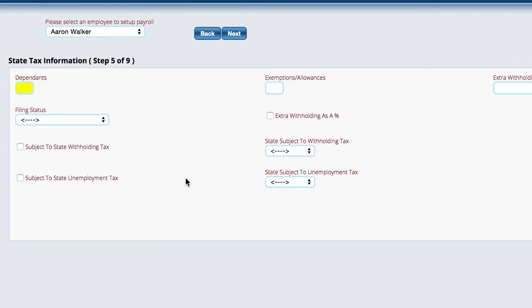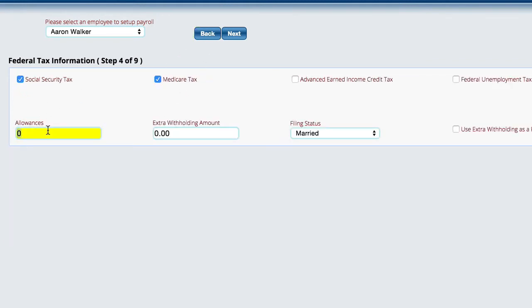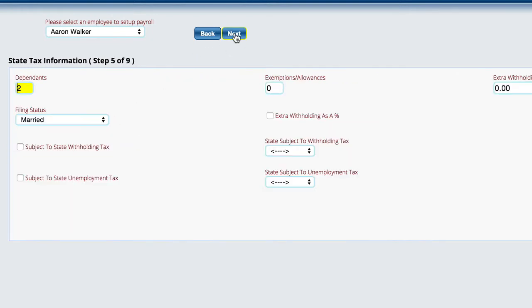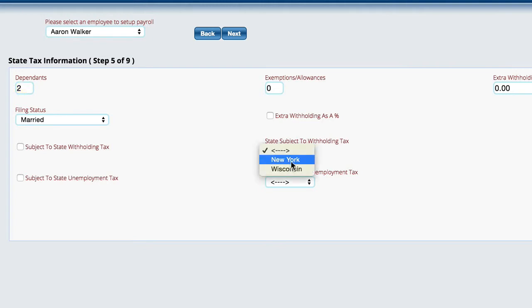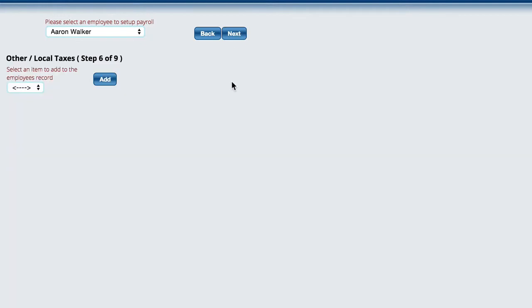Then we get our state information, basically the same as what we just did on the federal. We'll say that he's married, he has two dependents, and if we did this properly, then we should have put in allowances over here. Don't ask why they call them different things, because our government is awesome. Now we'll fill in the other fields. Does he get a state withholding tax? If so, what is the state? And then unemployment, state withholding, extra withholding, subject to state withholding, and subject to unemployment. You just check those boxes if he's subject to those particular things.